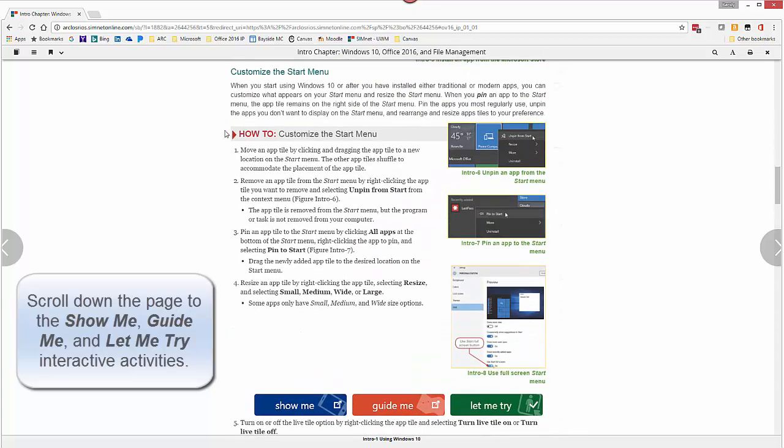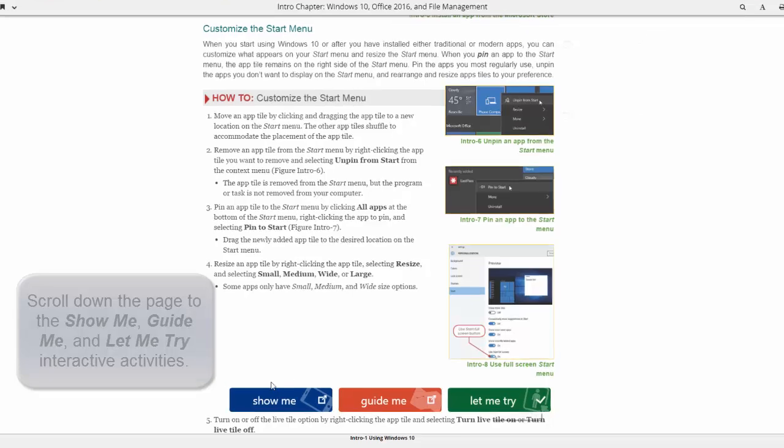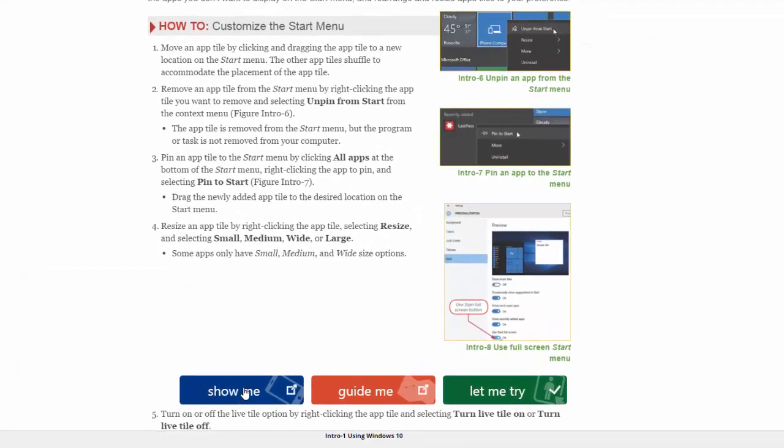And then as you get down to many of the how-tos there will be Show Me, Guide Me and Let Me Try. The Show Me is a video that shows you how to perform a particular feature. This one is customizing the start menu. Guide Me will tell you how to do it, walk you through step by step.